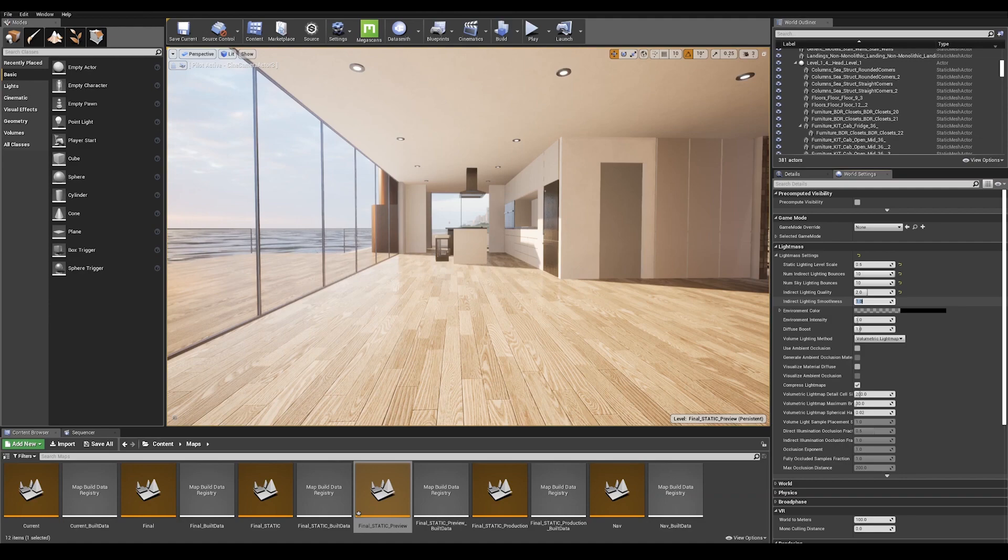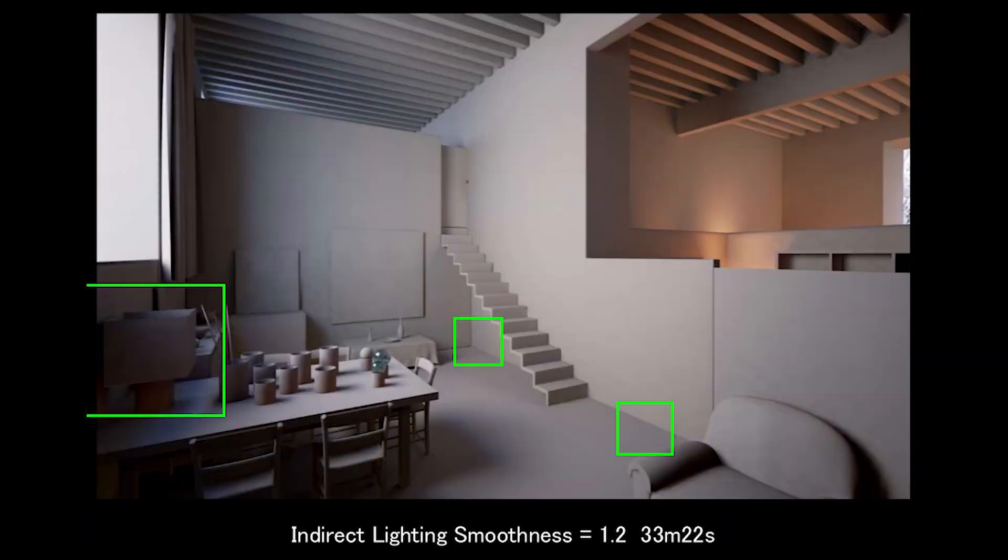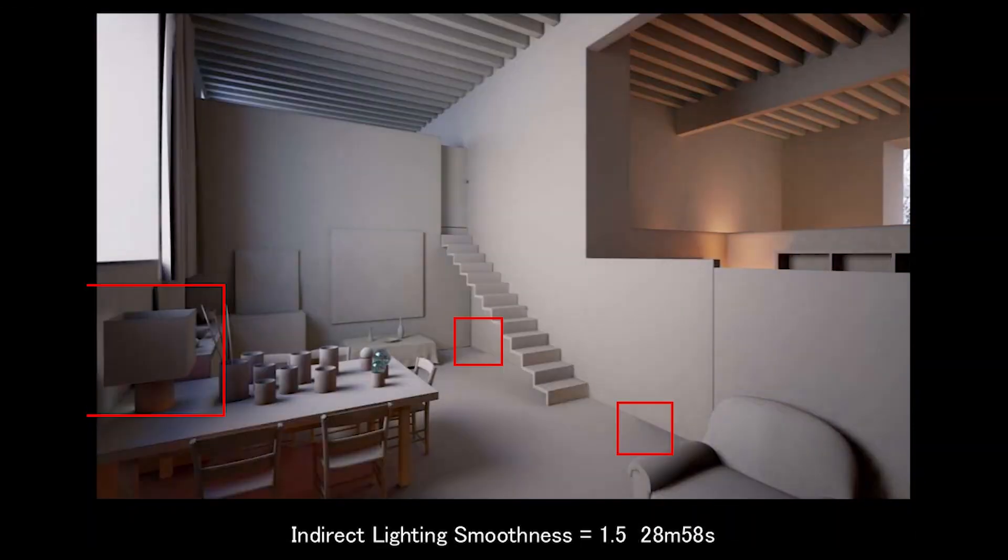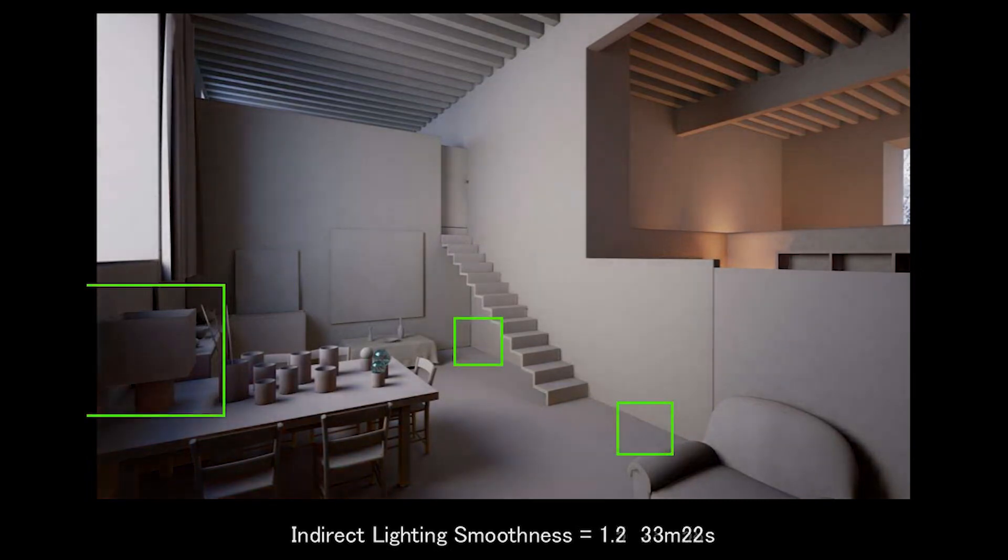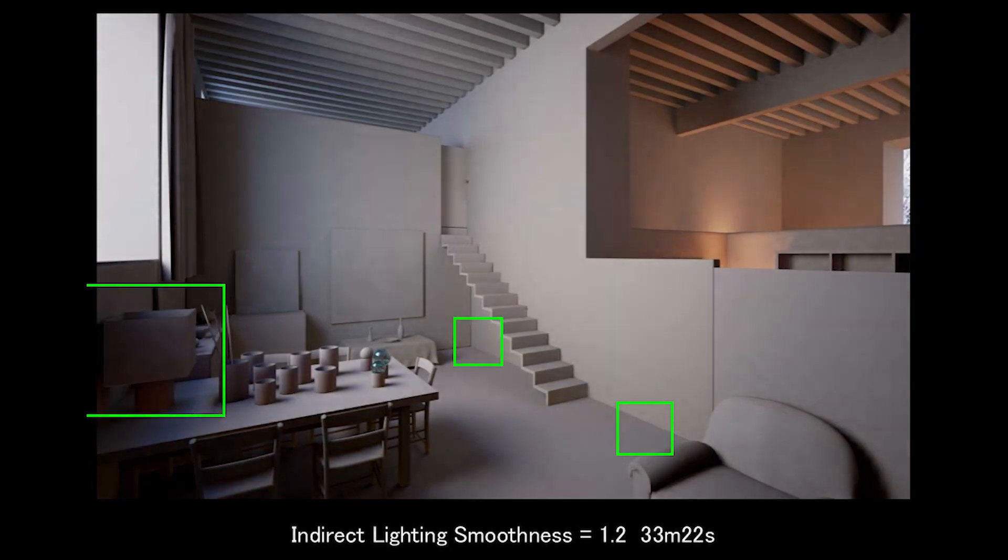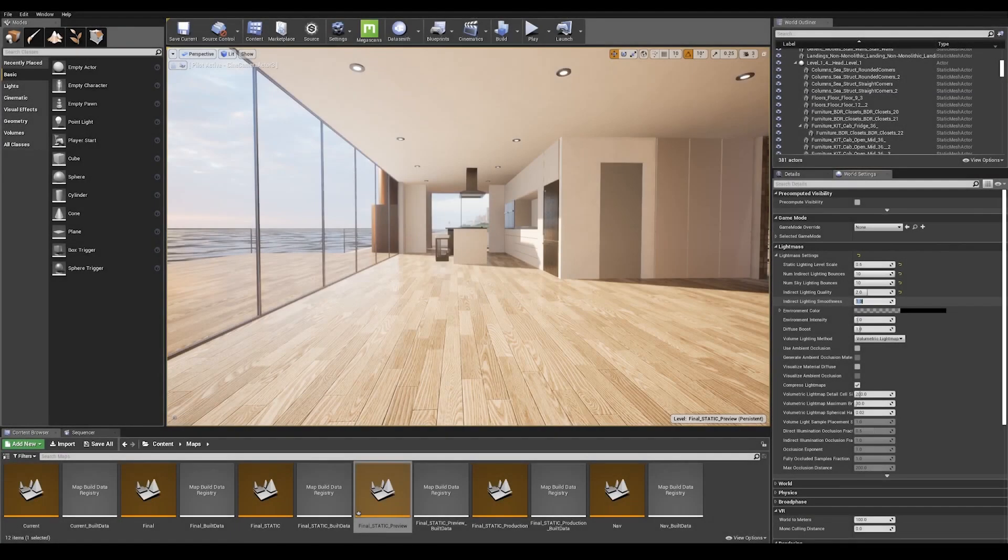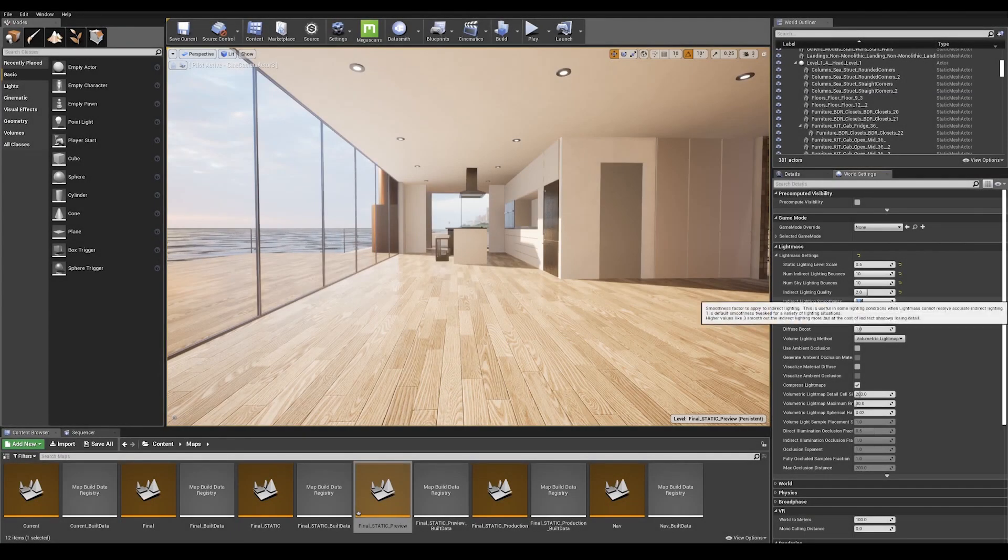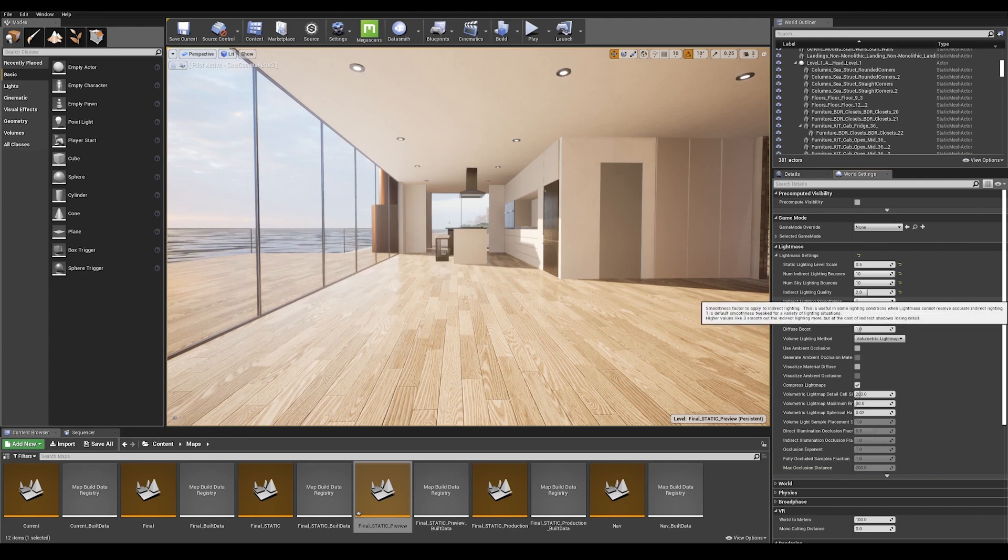As you can see in this illustration, jumping from a value of 1.2 to 1.5 caused some lighting artifacts and bleeding edges, which is definitely not what we want to reproduce after all of this work. So I'm going to go ahead here and type a value of 1.2 to play it safe.